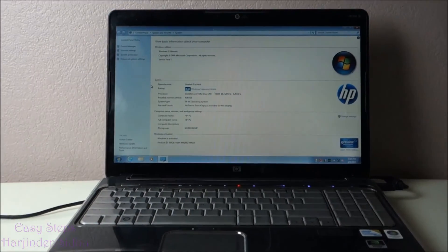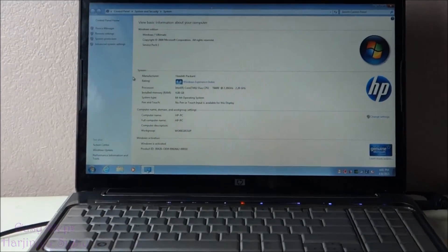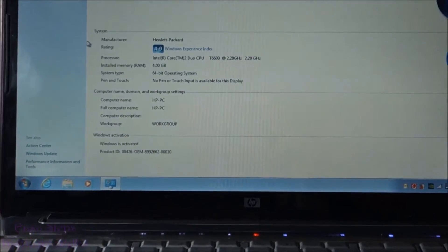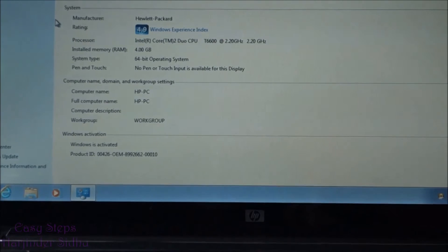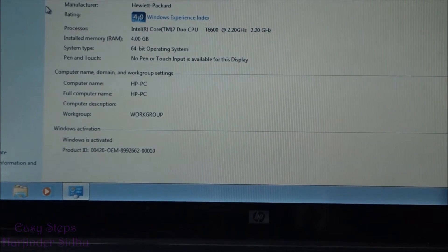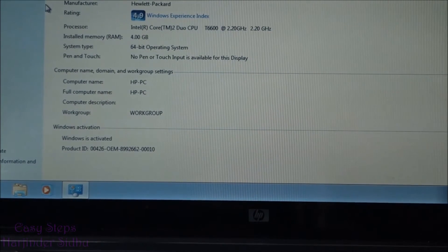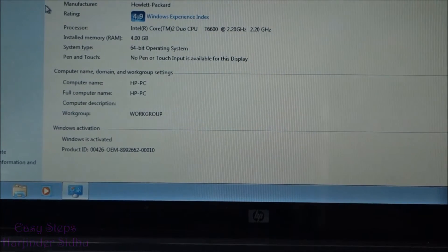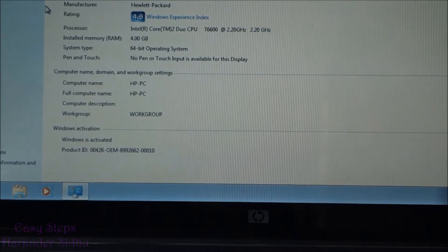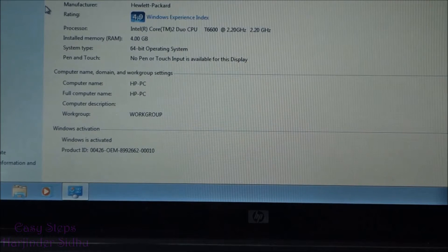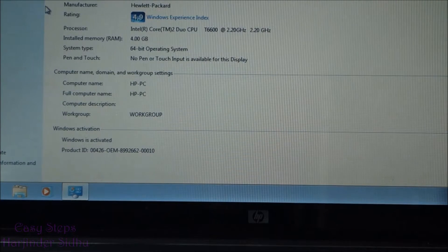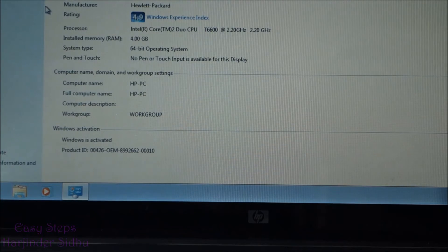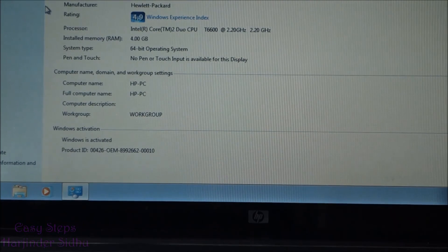As you can see, now it's 4GB. That's how easy and simple it is to upgrade your HP HDX premium series, in other words HP HDX 16, to upgrade memory in easy steps. Thank you for joining Easy Steps.